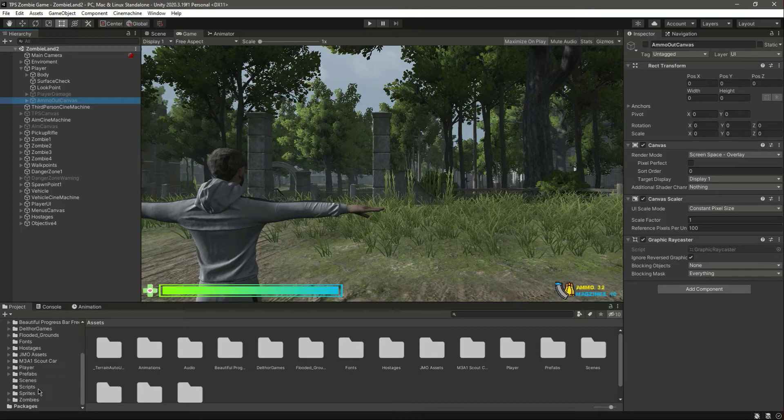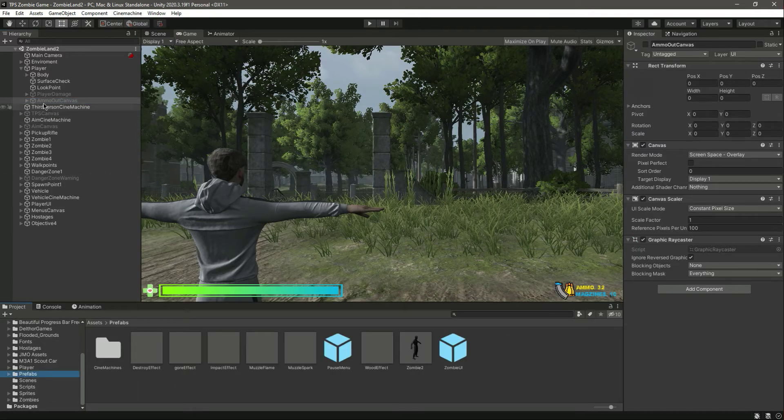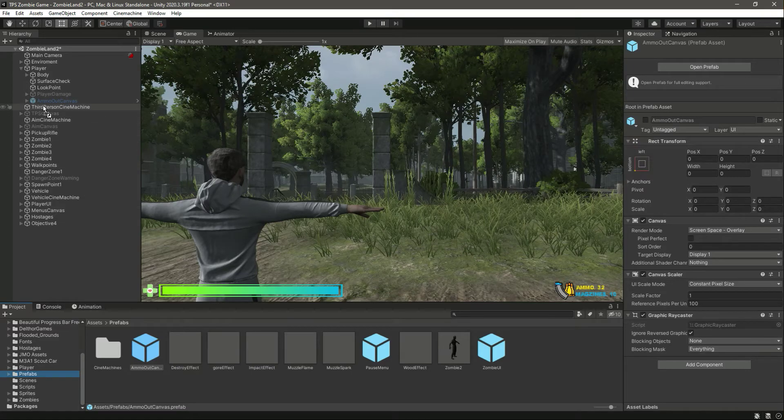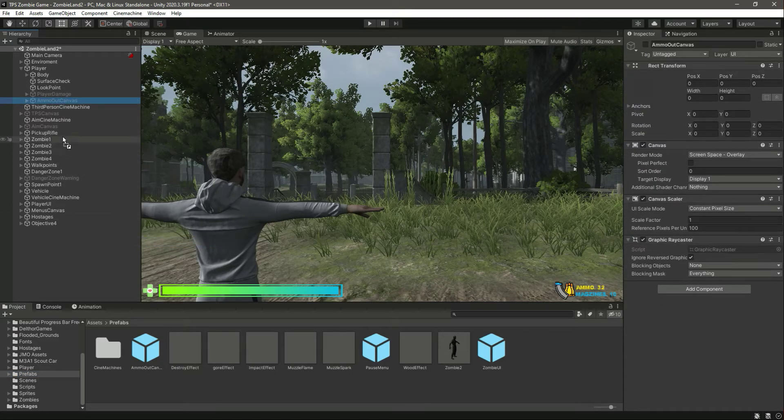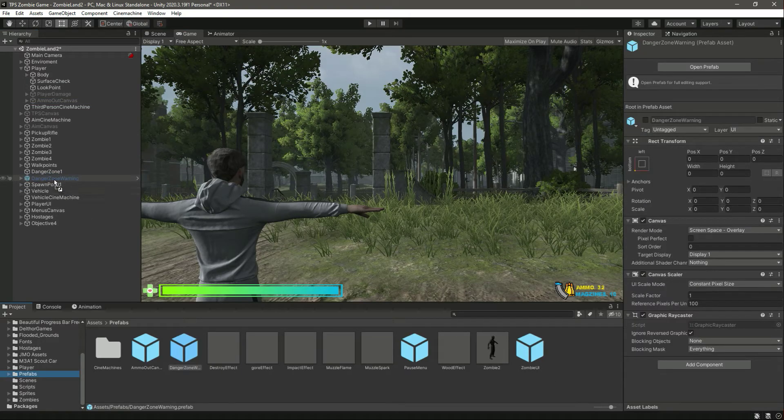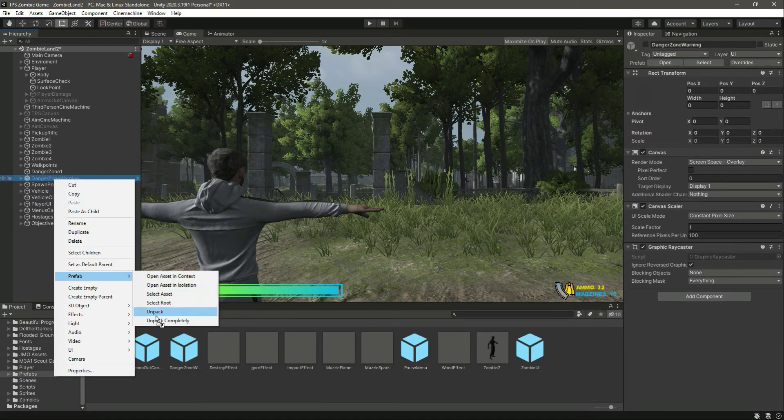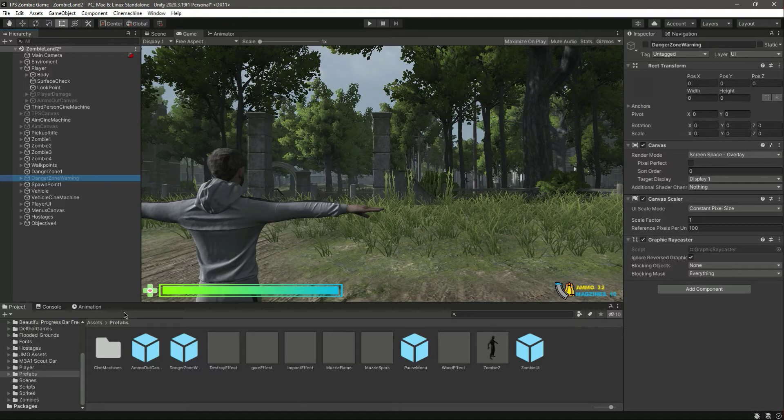Let's go inside the prefab, drag and drop that there, and click on prefab unpack completely. After that, drag and drop that in here and click on prefab unpack completely. That's it.